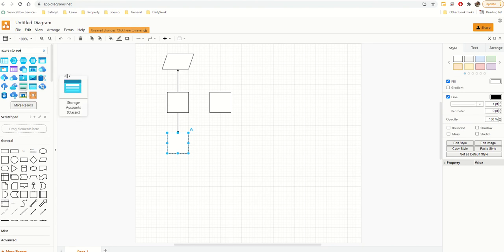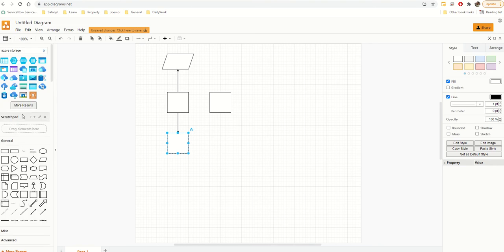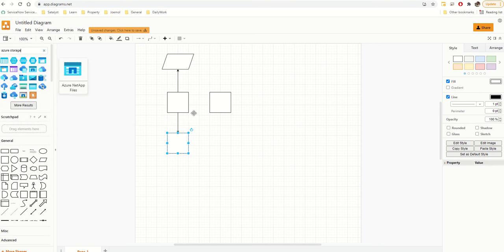So just a recap on the basics — these are all the shapes available. You can add more shape libraries if you want things like Google Cloud Platform, Azure, or AWS.